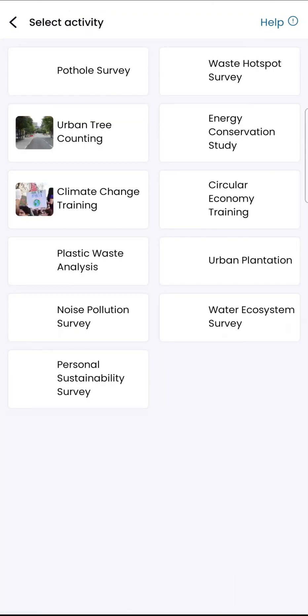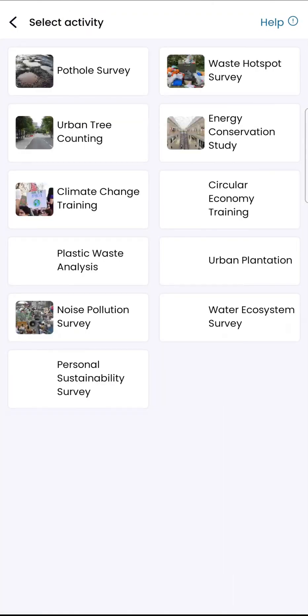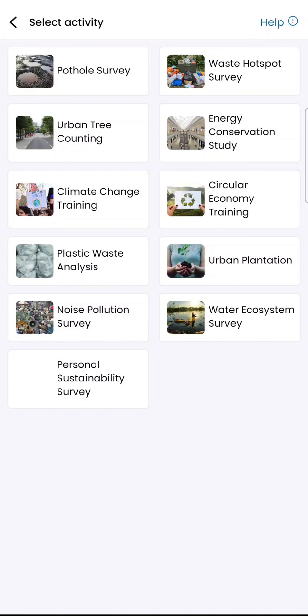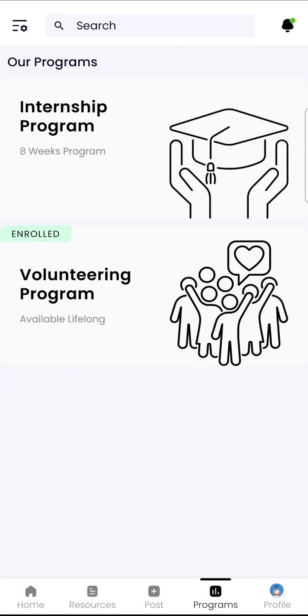There are 11 modules and outdoor activities to choose from. Some examples of these outdoor activities are plastic waste sampling, plantation, waste hotspot survey, and water pollution and noise pollution surveys.